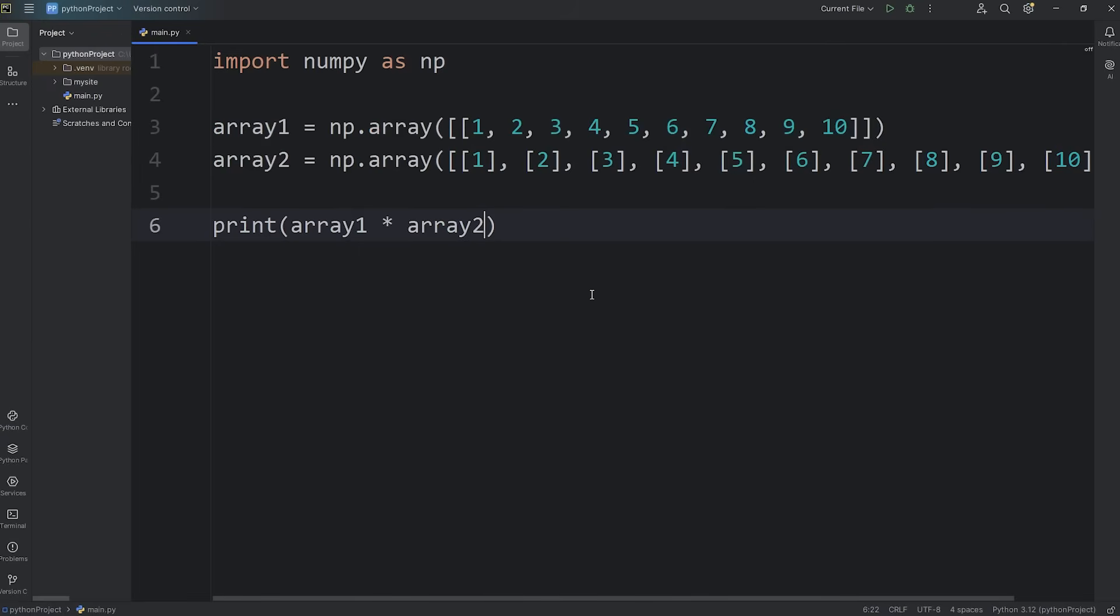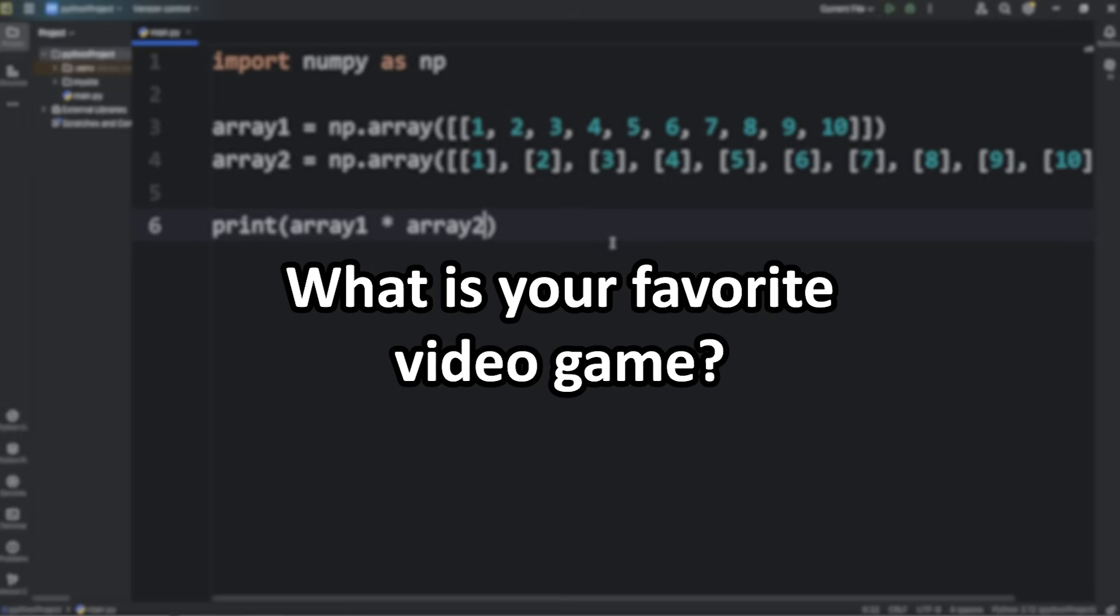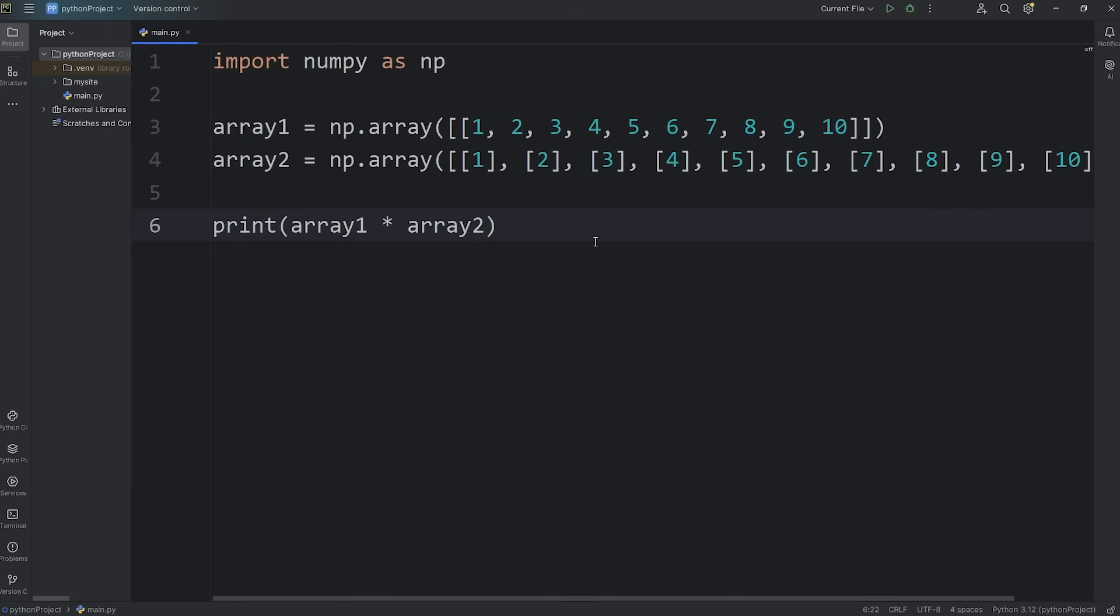So that's broadcasting. Broadcasting allows NumPy to perform operations on arrays with different shapes by virtually expanding their dimensions. I couldn't think of any homework for you to do, so why don't you comment down below what one of your favorite video games is. And well everybody, that is broadcasting in NumPy.